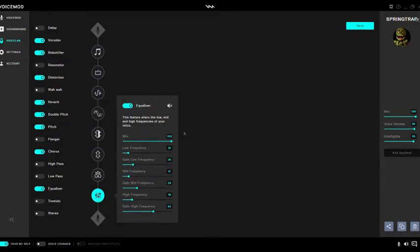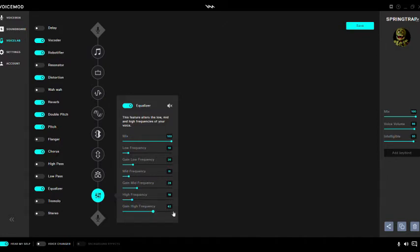I mixed it to 100, low frequency to 10, gain low frequency to 20, mid frequency to 11, high frequency to 18, gain high frequency to 62. So yeah, that's pretty much what I have done. It did take me two months to actually do all of this.